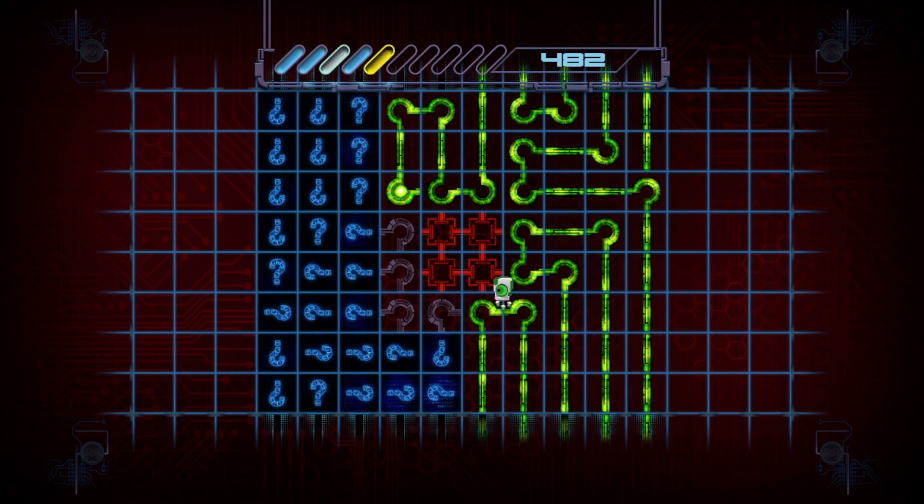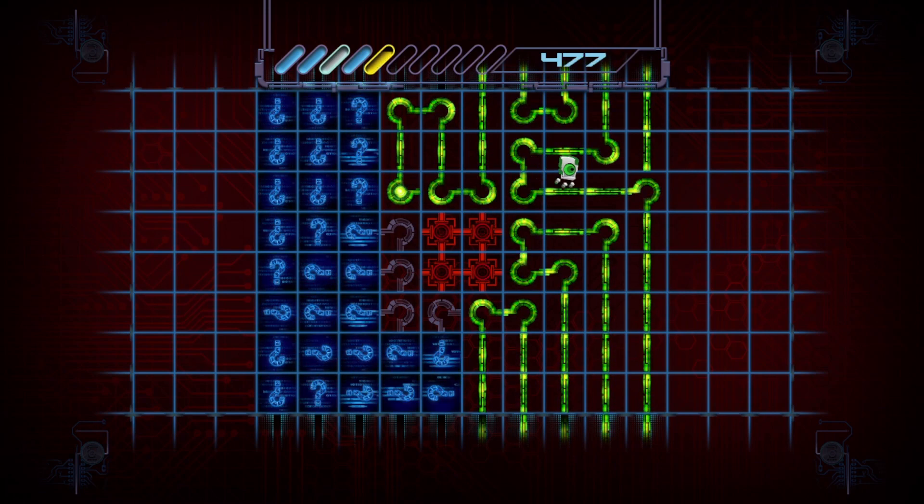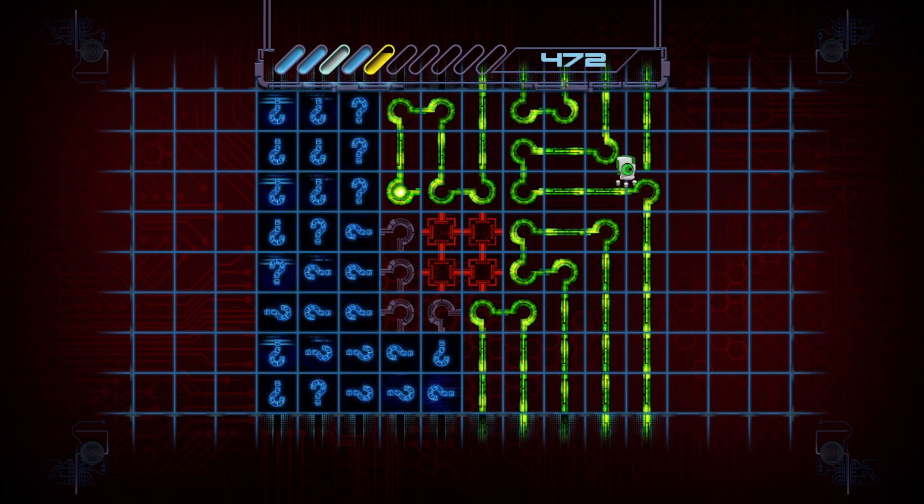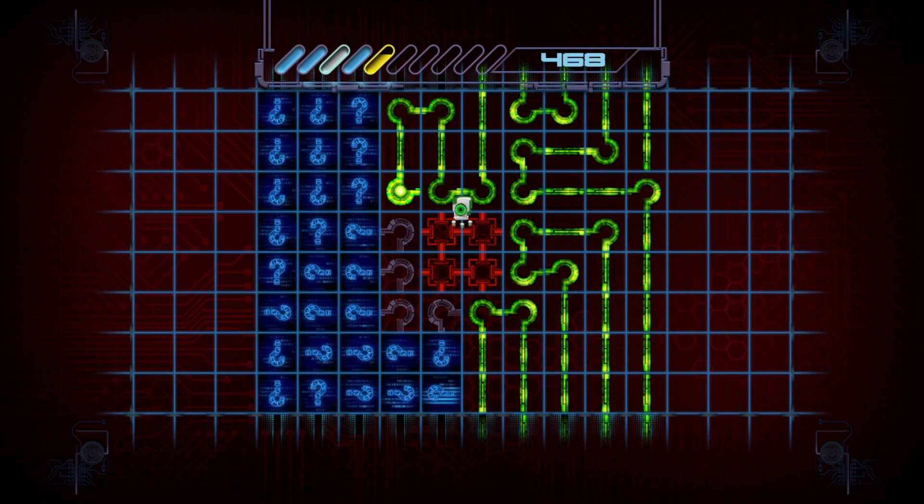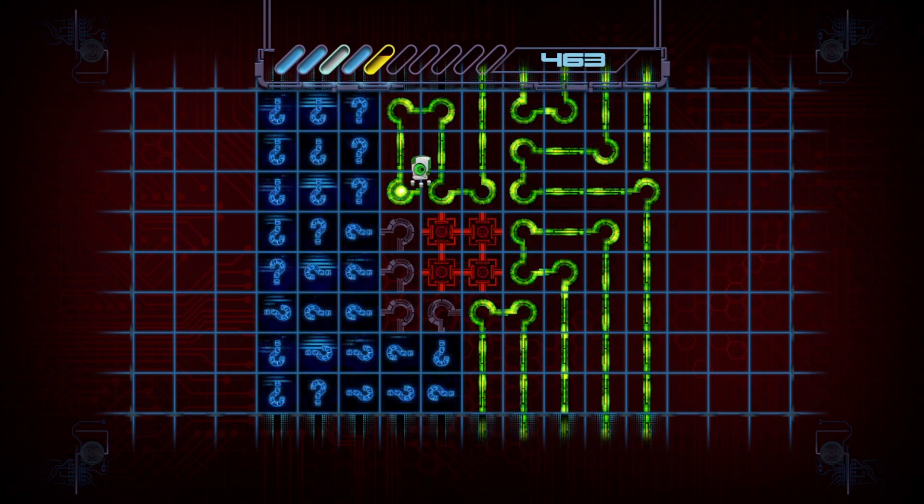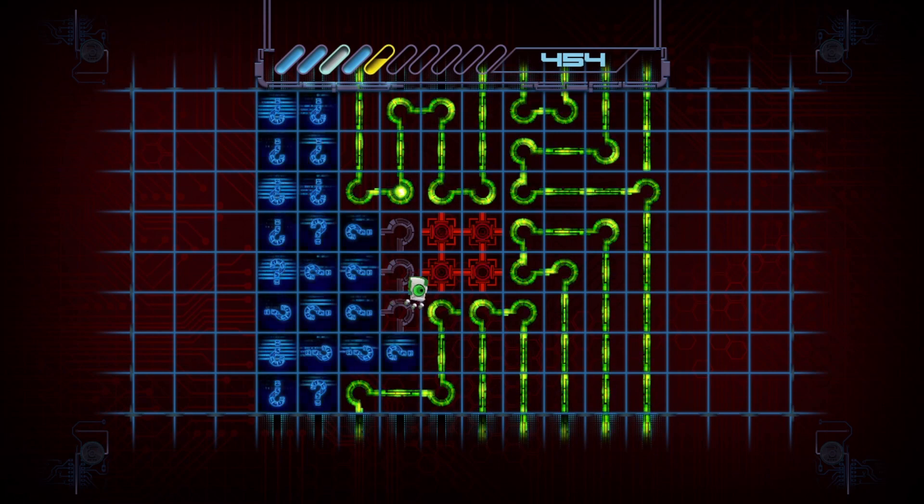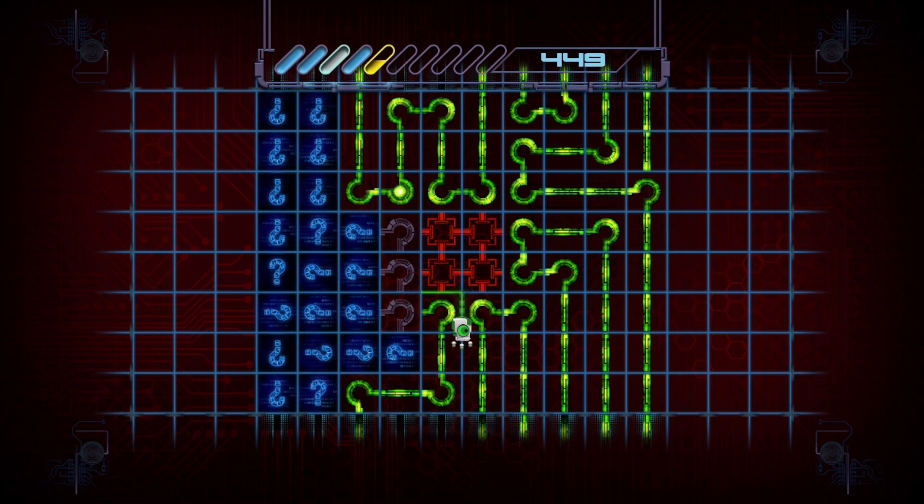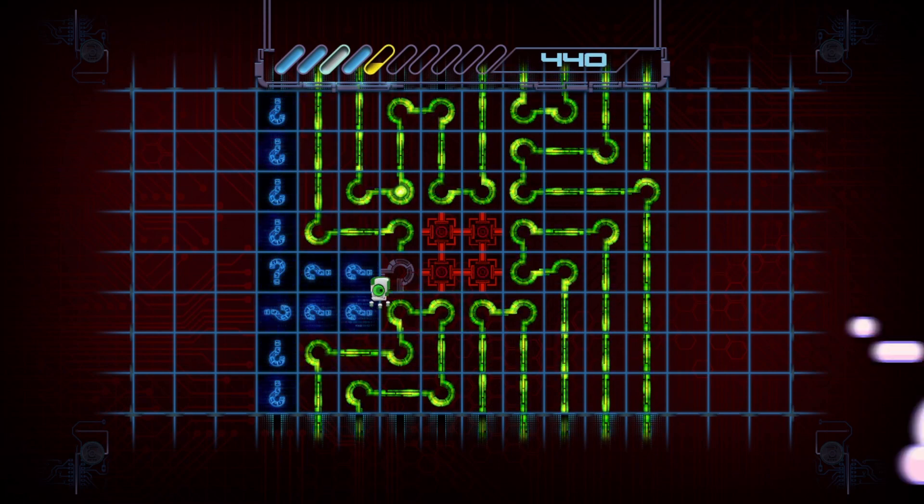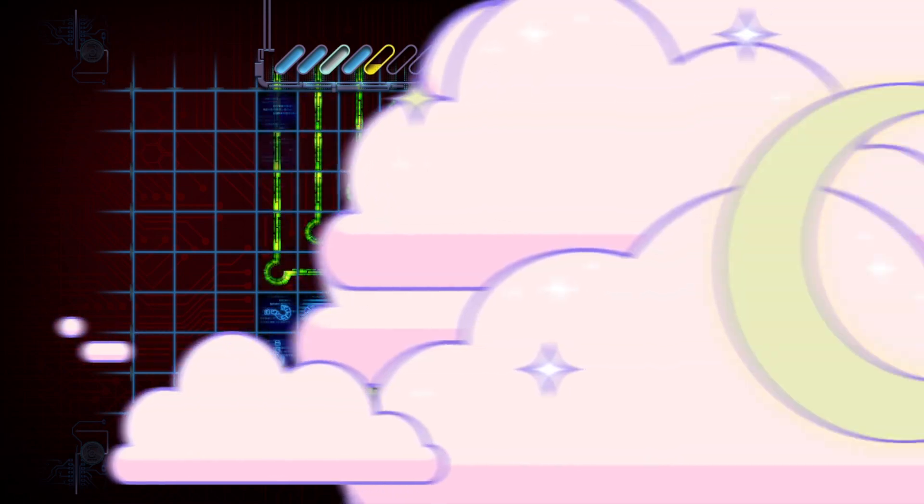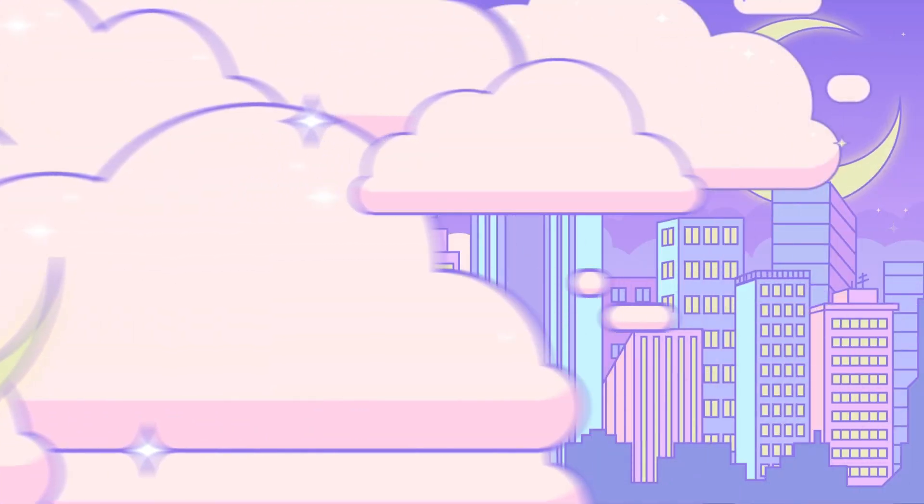For its charm and challenging yet bite-sized difficulty, a virus named Tom has infected a spot on my list. Join me tomorrow as I talk about the 357th game on my list.